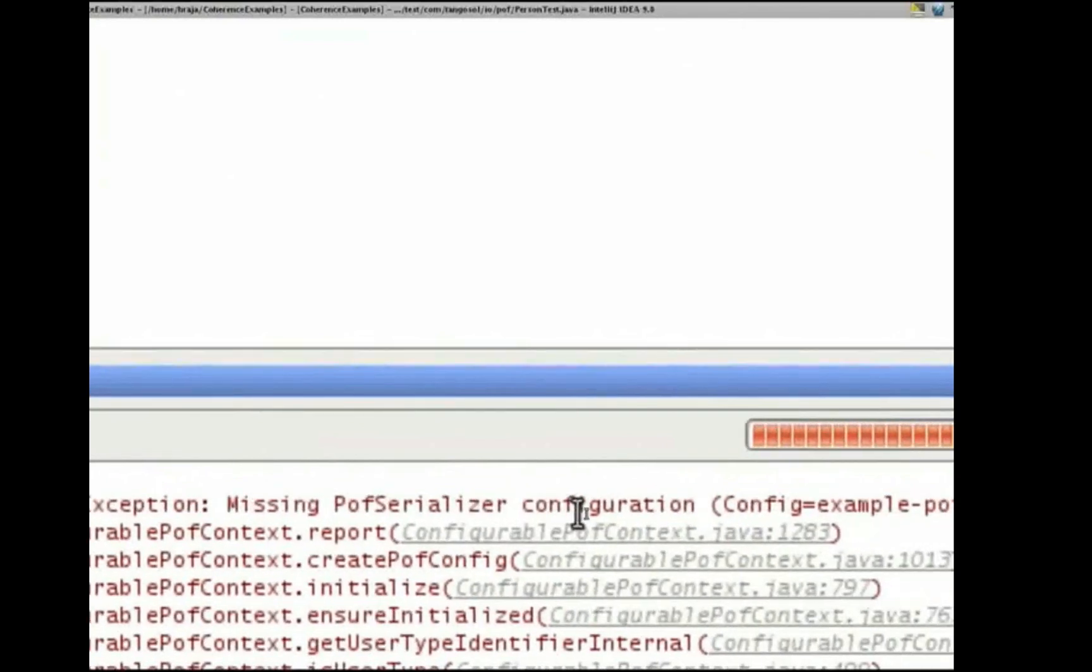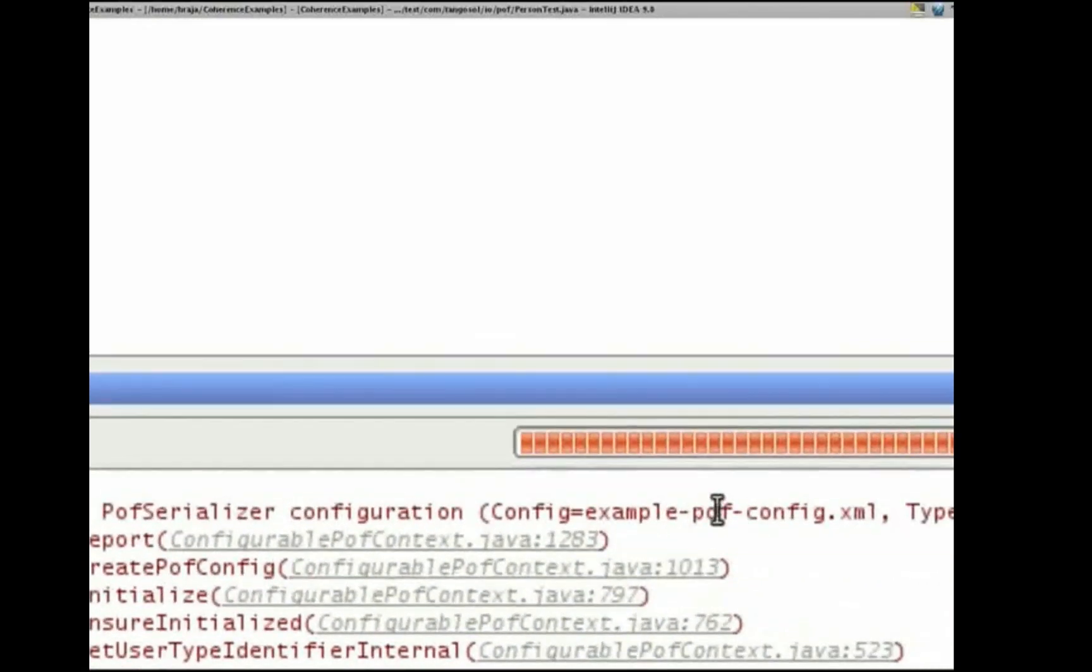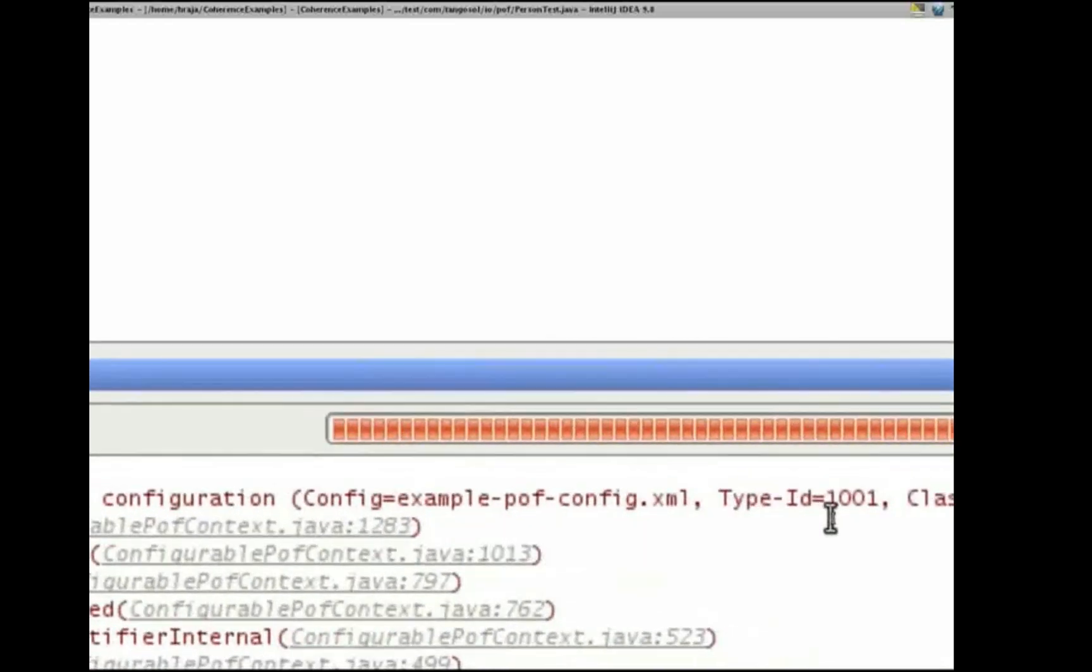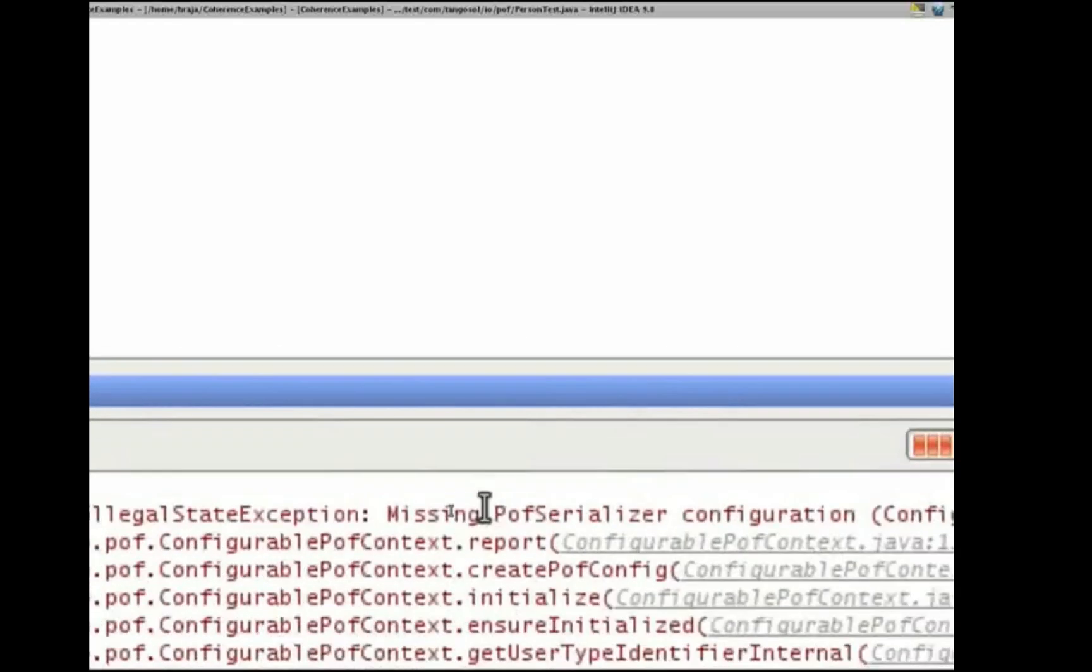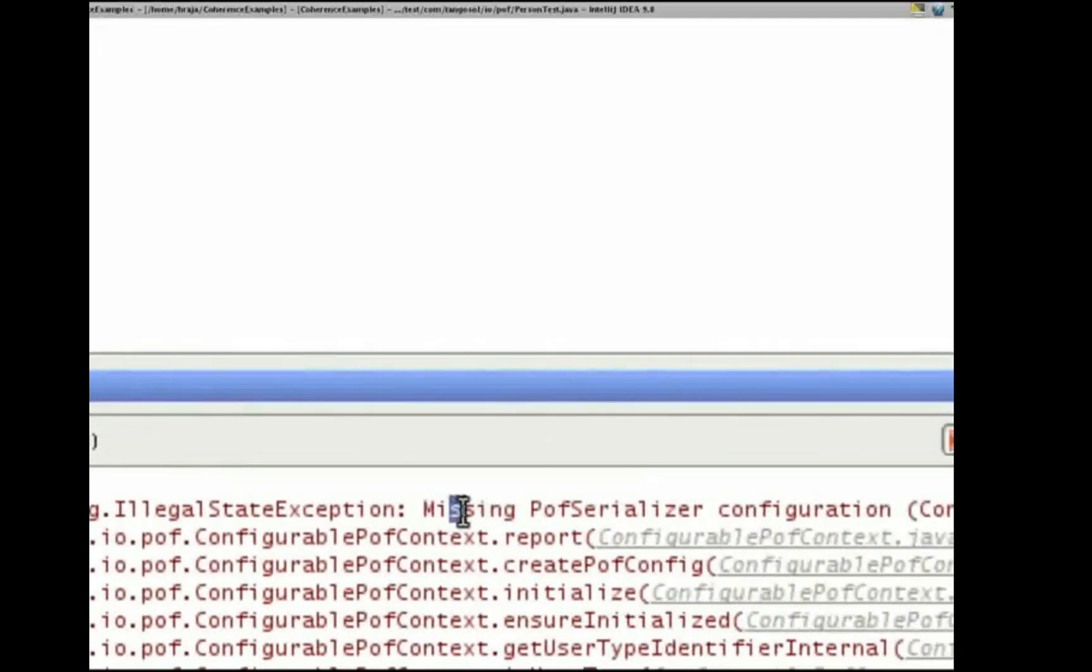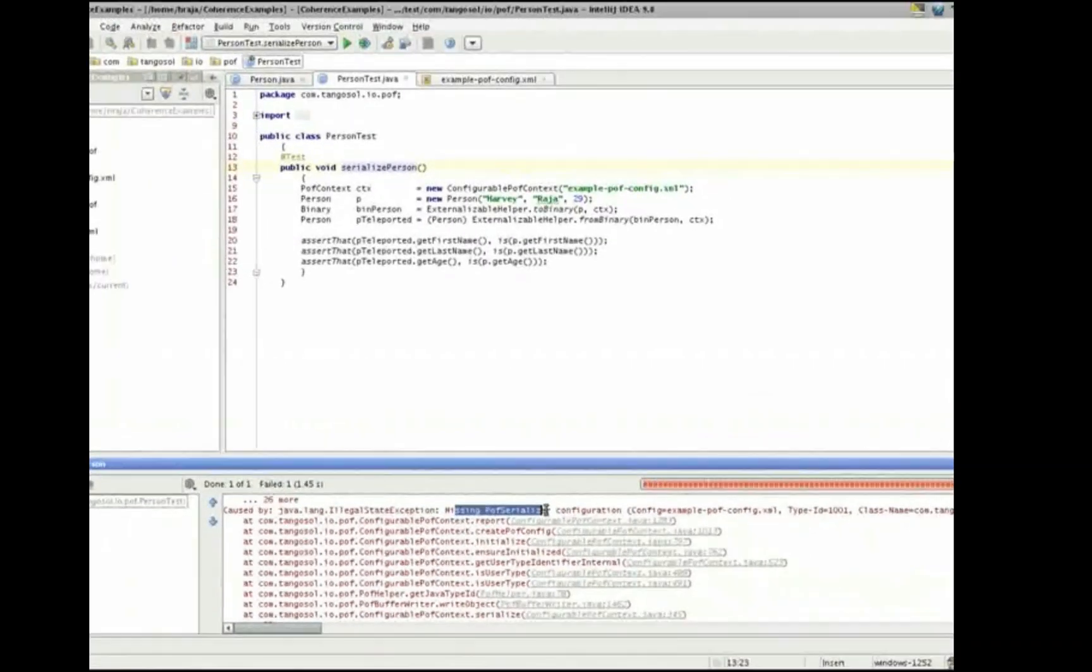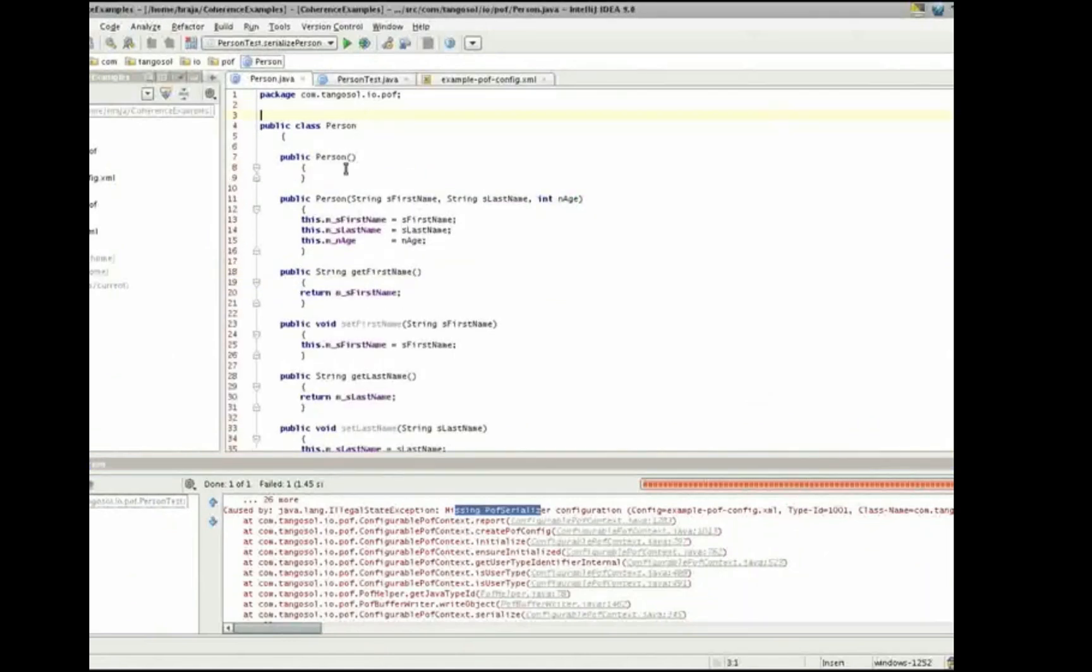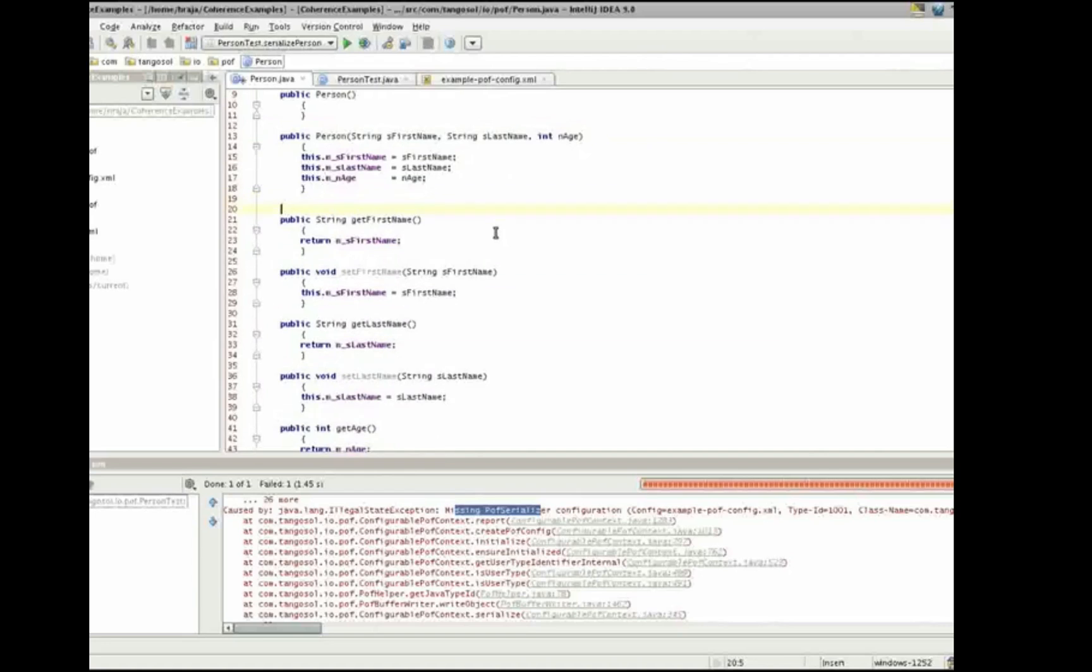We can see the serialized person test has failed. And if we look a little further, we can see an exception. There we can see the actual root of the exception, which is the fact that it's missing a POF serializer configuration. Provides us the configuration file where we specified the type ID and the class, but unfortunately it does not specify a POF serializer.